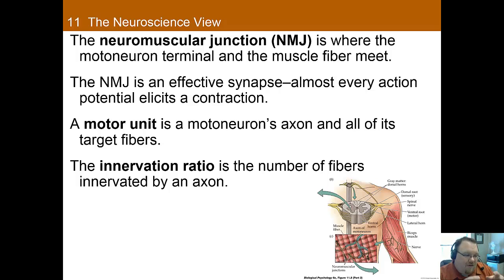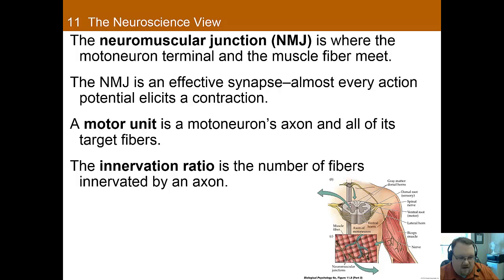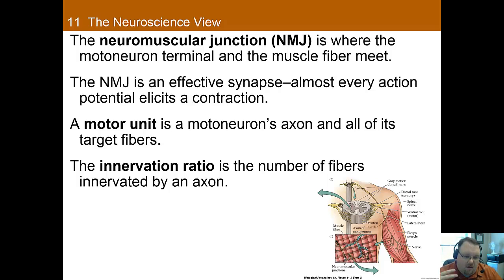A motor unit is the motor neuron's axon and all of its target muscle fibers. The innervation ratio is the number of muscle fibers innervated by a single axon — the larger this ratio, the less precise control you have. Muscles used for fine motor movements, such as the muscles in your hand, have a very low innervation ratio where each motor neuron only innervates one to three muscle fibers, making control much more precise.